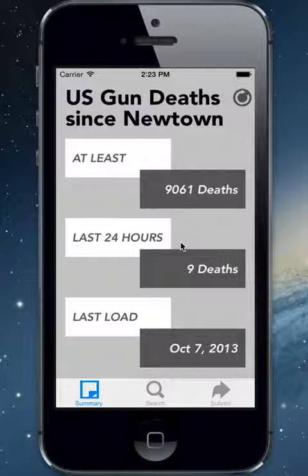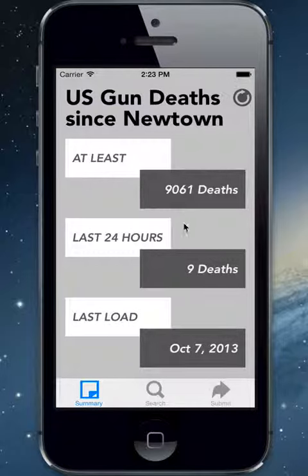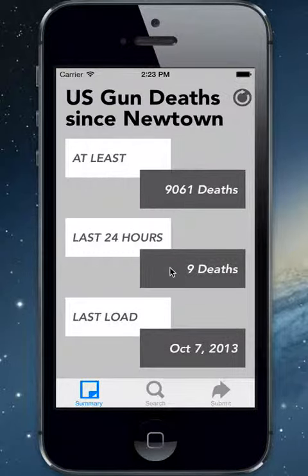The summary screen shows three data elements: the number of death events in the database, the number of deaths which have occurred in the last 24 hours, and the last time the data was loaded.